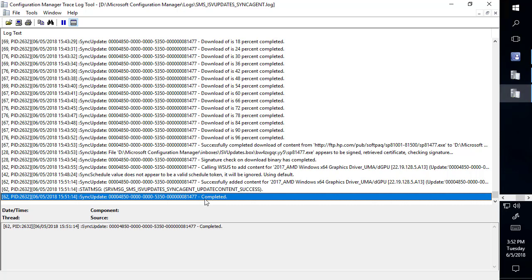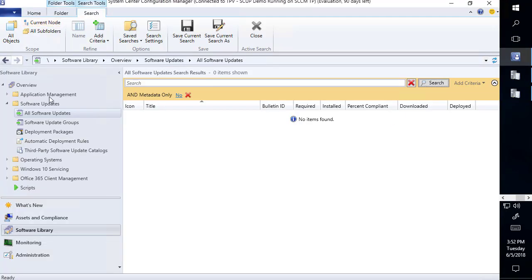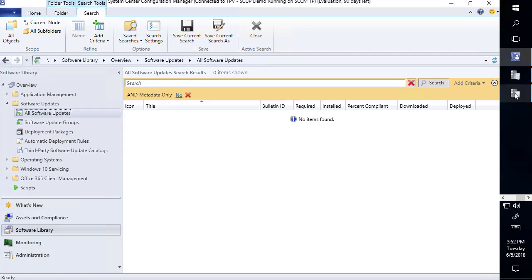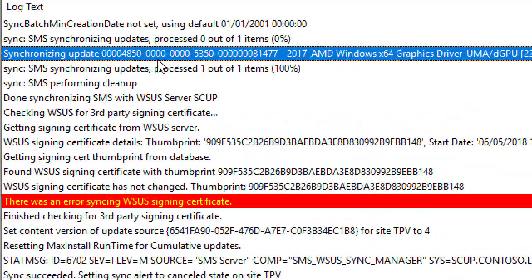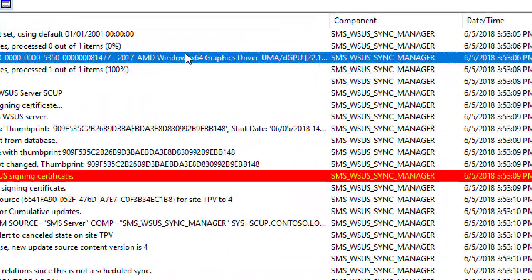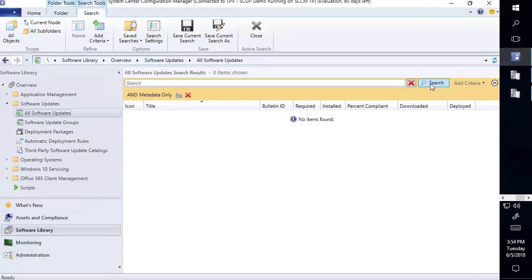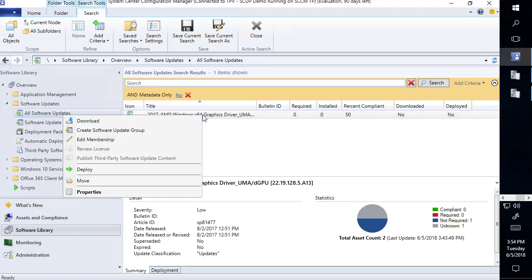The publish is complete. We'll come back in and synchronize our software update point one more time. Looking in WSync Manager, we can see we did re-synchronize that update. Coming back into our console and searching by metadata equals no, we can see that the update is now published with full content. At this point we could then download and deploy it through an update group.